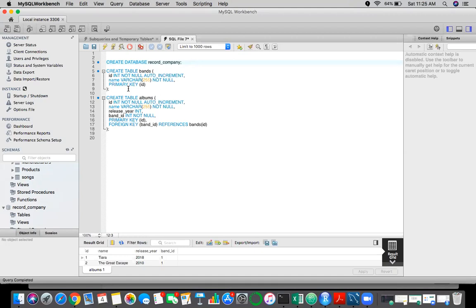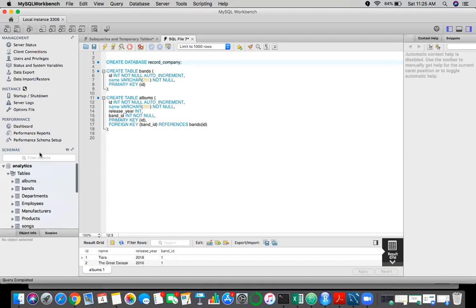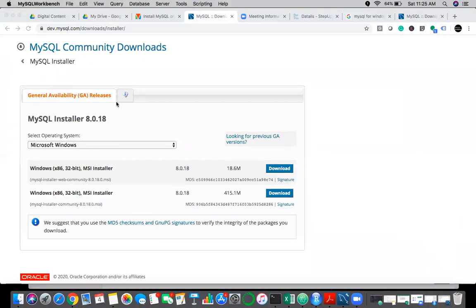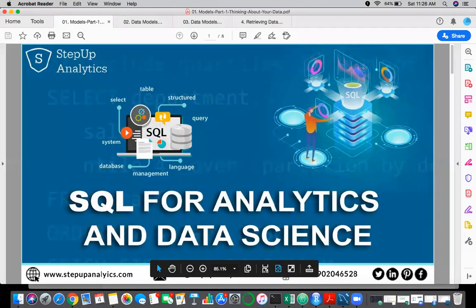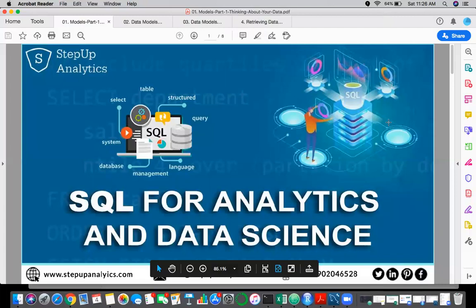The workbench has color coding and will tell you what the error is — the best part is whenever you get an error, it will tell you which part of the code has the error, which is very difficult to track when writing code in terminal. We will completely shift our discussion towards Workbench and not talk about terminal. Feel free if you have any questions.